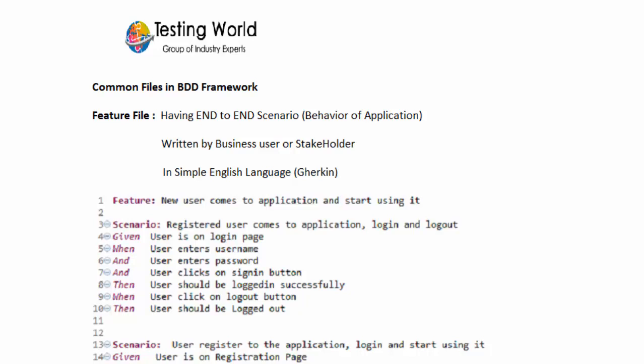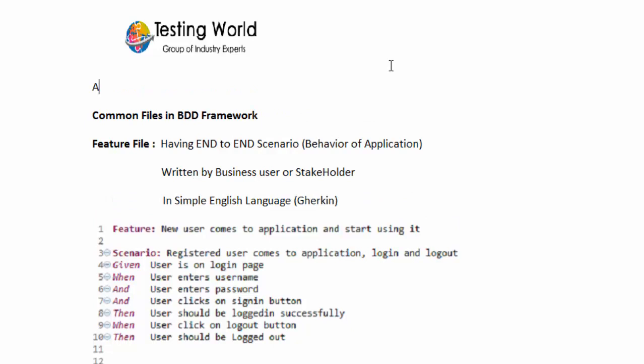Welcome to the testing world. I'll show you what common files we have in a BDD framework, but before that I want to explain a few things. If you want to automate a web-based application, automation is a concept. In the same way, BDD is a concept — automation or BDD is a concept which we need to implement.